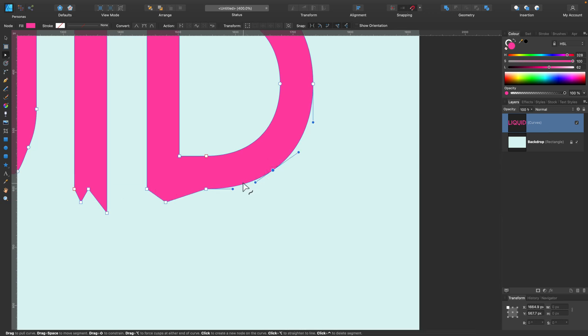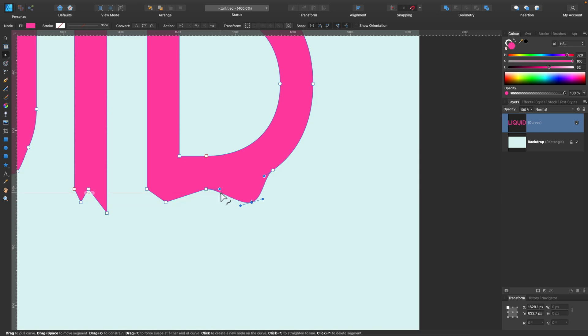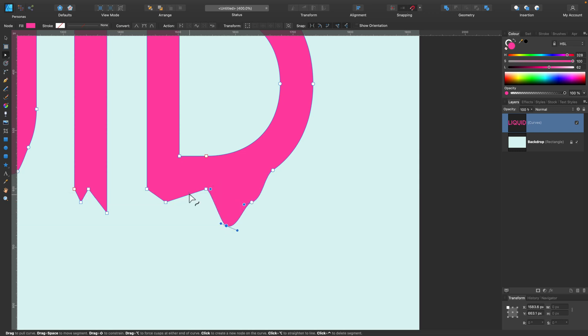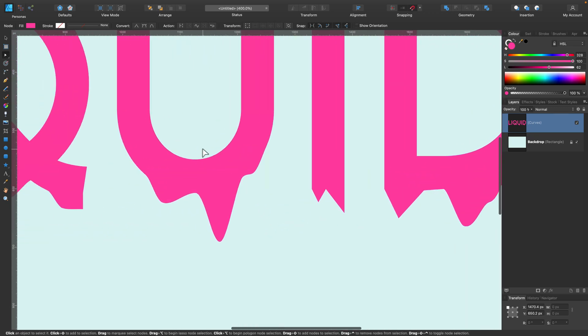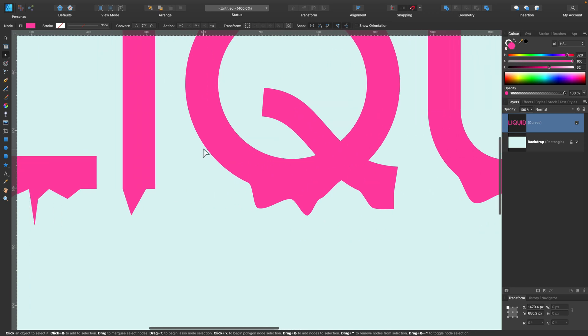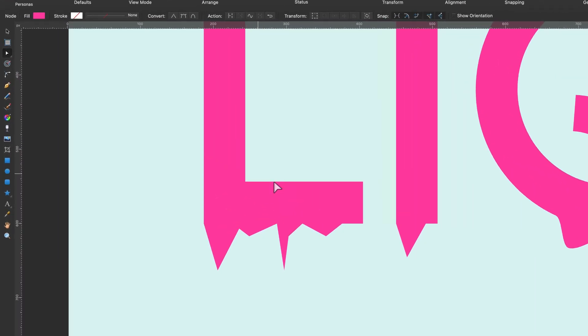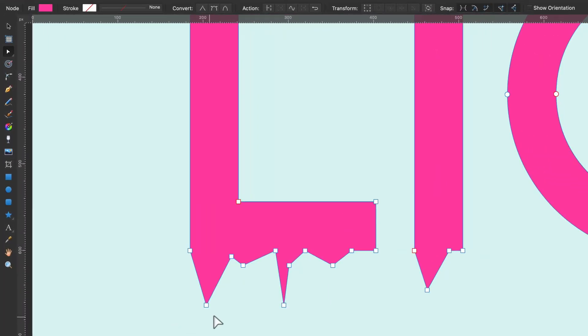You can recognize different type of nodes based on the symbol. If it's a little circle this is a soft node, and with rectangle this is a sharp node. Okay, so I'm going to turn my sharp nodes into smooth nodes.